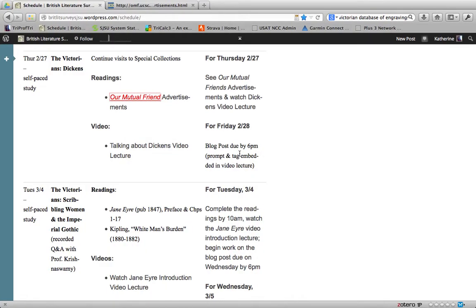Hi, this is Dr. Kathryn D. Harris. This is English 56B. This is a video lecture on Our Mutual Friend's advertisements and Charles Dickens in general. This one will be quite short, different from the one we did on Intro to Victorians for the last session.